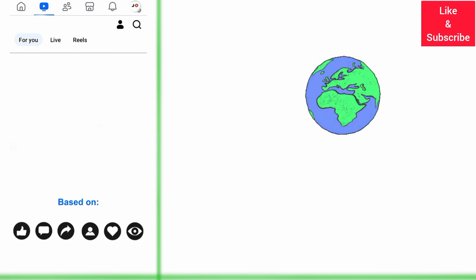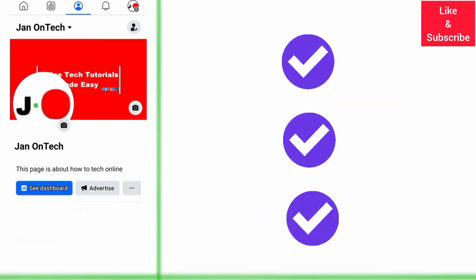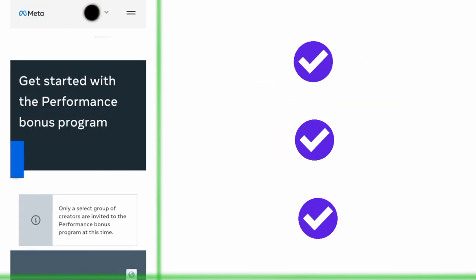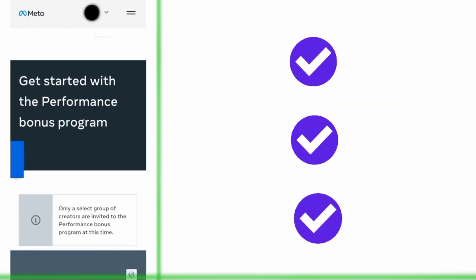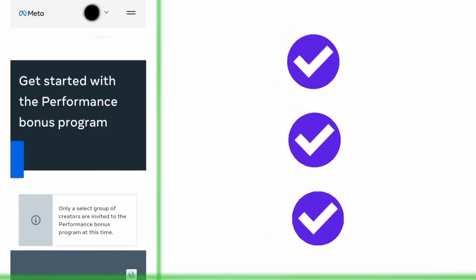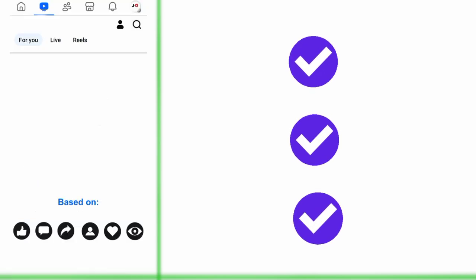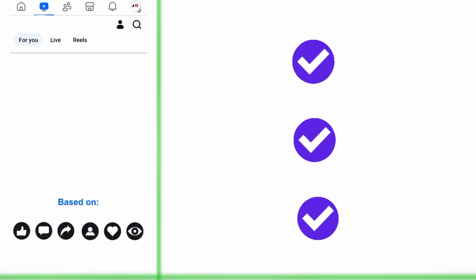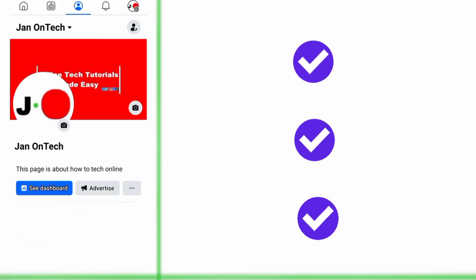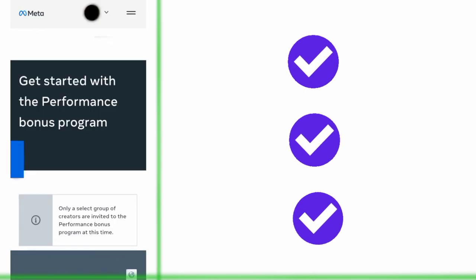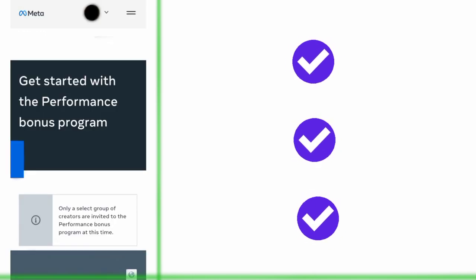Now, if you find this video helpful, like it. And if you want to grow and succeed on Facebook and other social media platforms, ensure you subscribe to this channel for more videos.